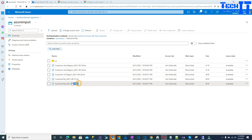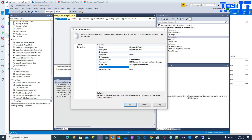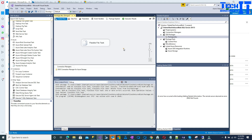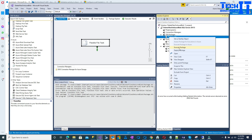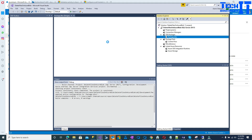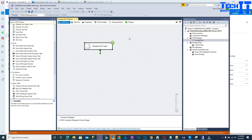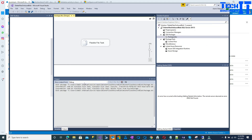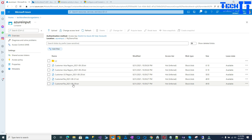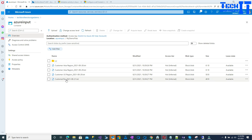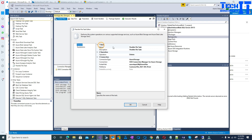If you want to delete another file, you just provide that file name. Let's take a look at the second file — run the package, go back, refresh, and that file is now gone. So we successfully deleted individual files using the Flexible File Task.